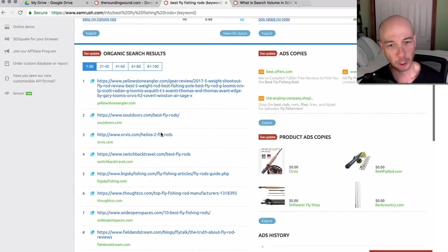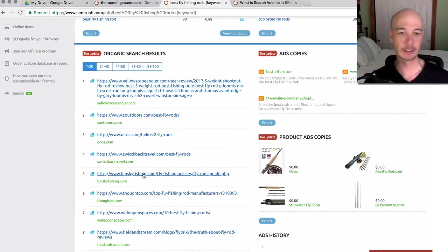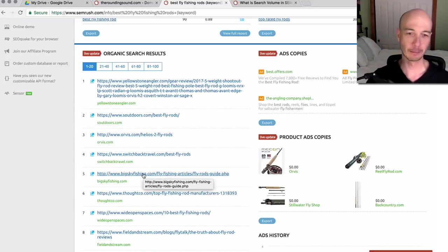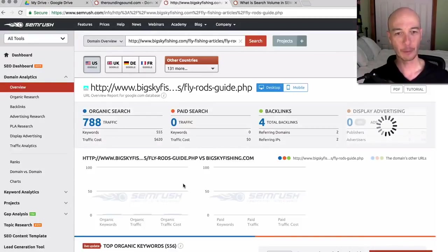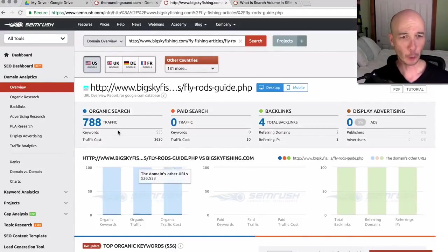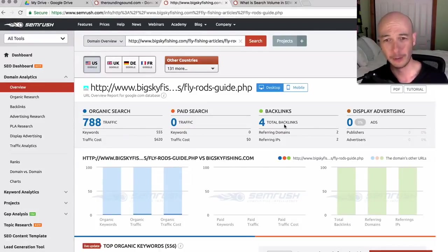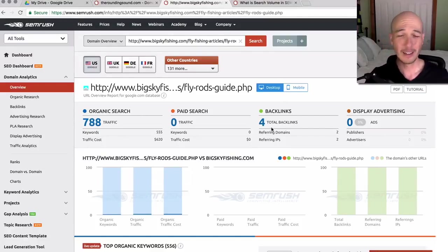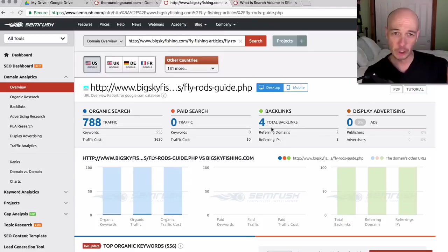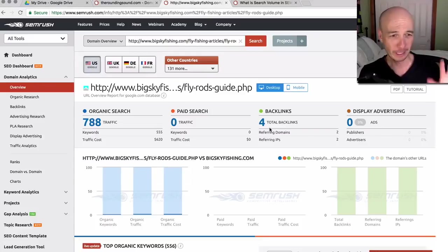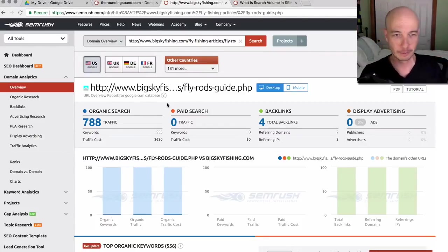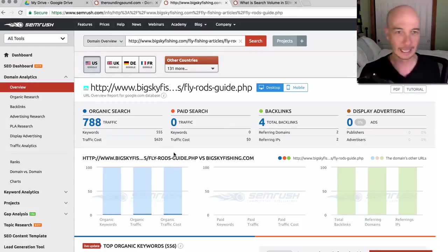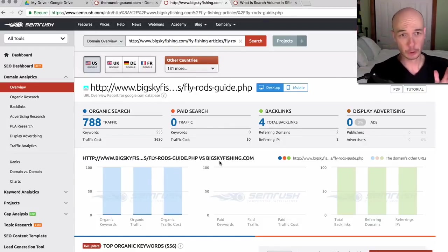So I'm just going to arbitrarily pick one, bigskyfishing.com. I'm actually in big sky country here in Bozeman, Montana. So I'll pick that one arbitrarily and see what's up. So organic search only 788 per month. So not a ton, four total backlinks, not a ton. I will say the backlink information here is not awesome on SEMrush. There are other tools that are better. I think SEMrush shines in the organic keyword information and what I'm about to show you.